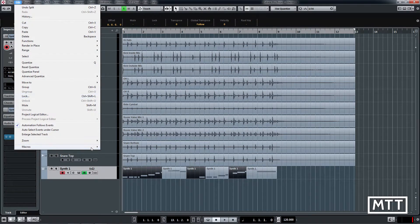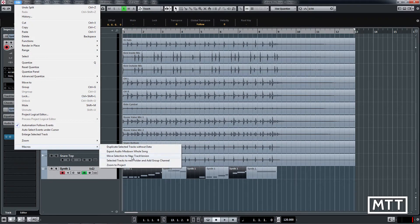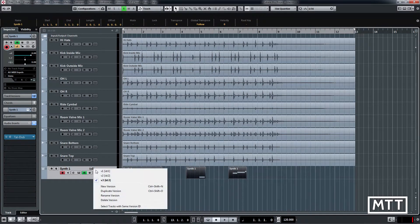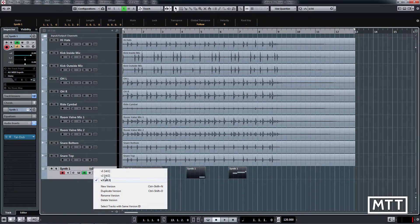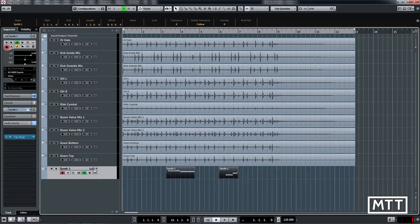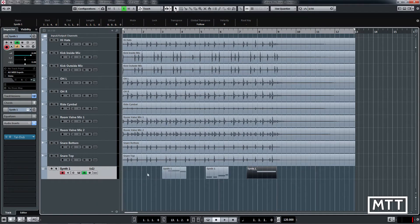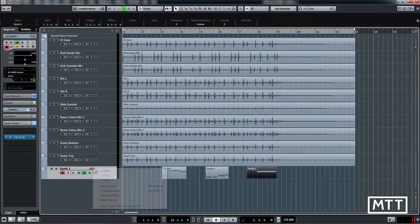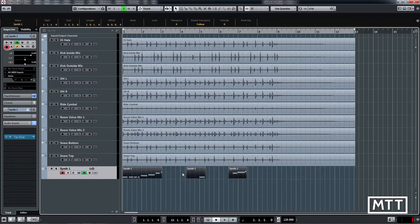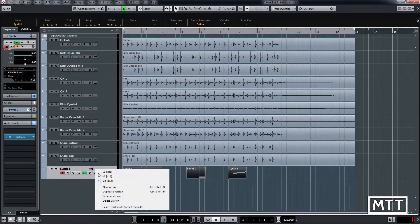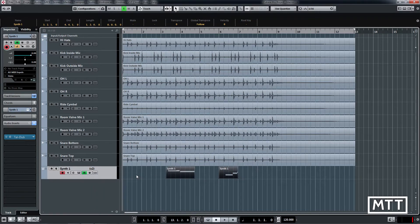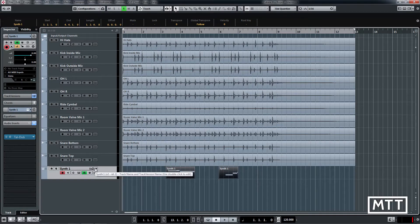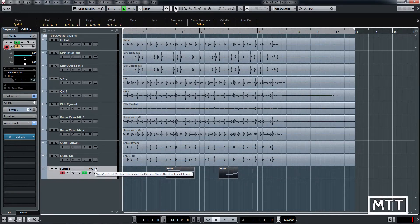So again we go to macros, move selection to new track version and we can see now we've got that track version there and then under here we've got the original one. So now we've got three different ones. There's our parts we started out with, there's the other parts and then in fact under v1 we've got some other bits from where I was playing around with it earlier.